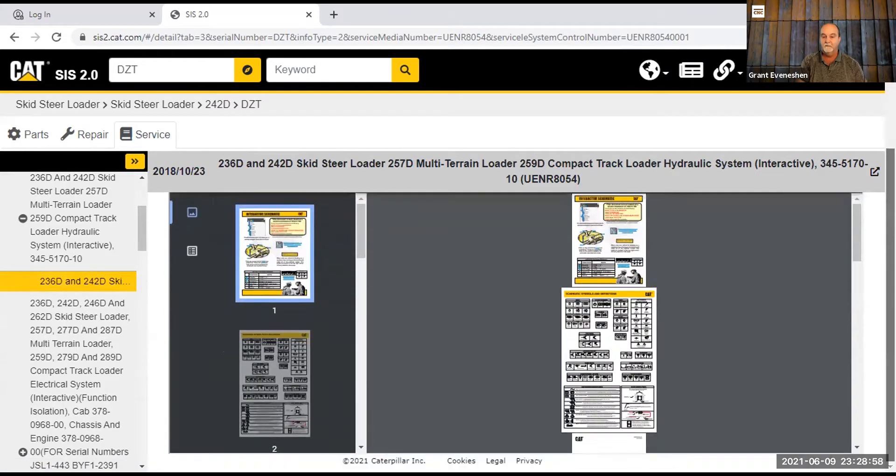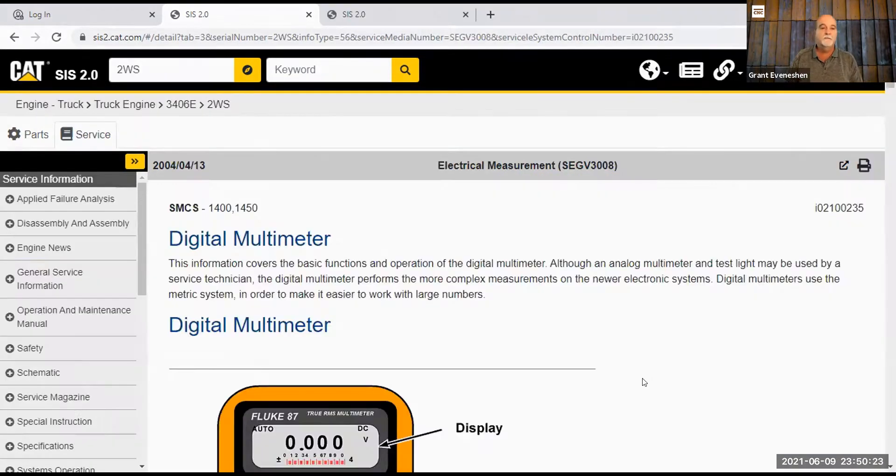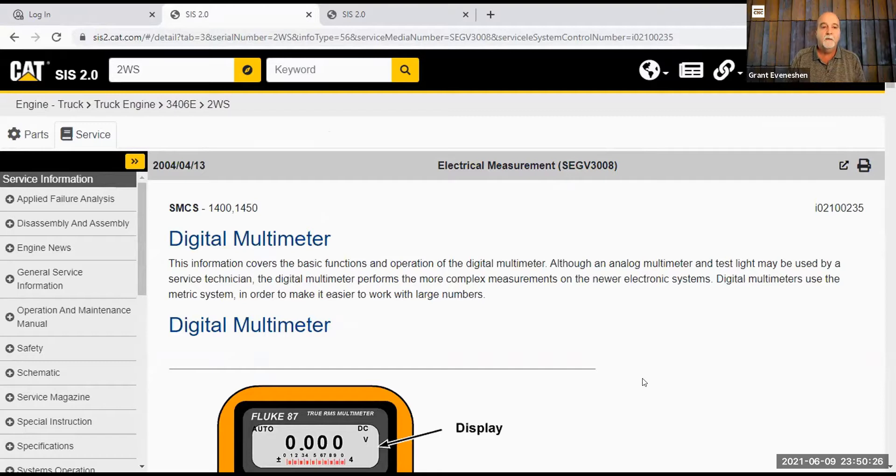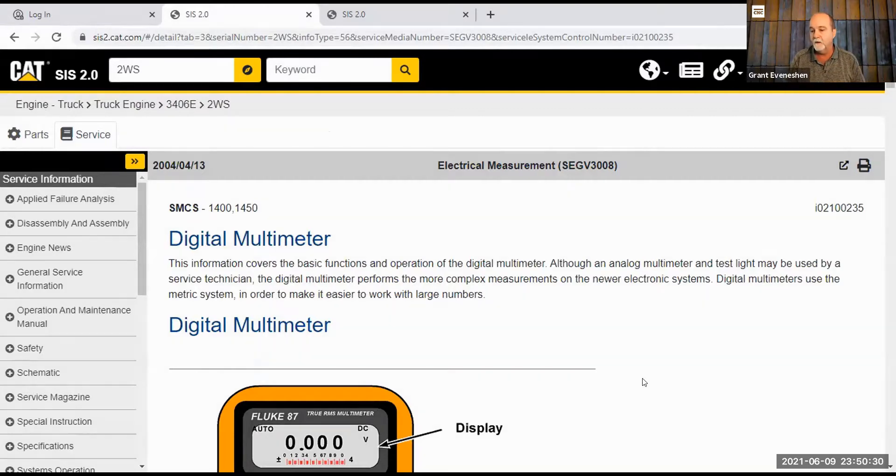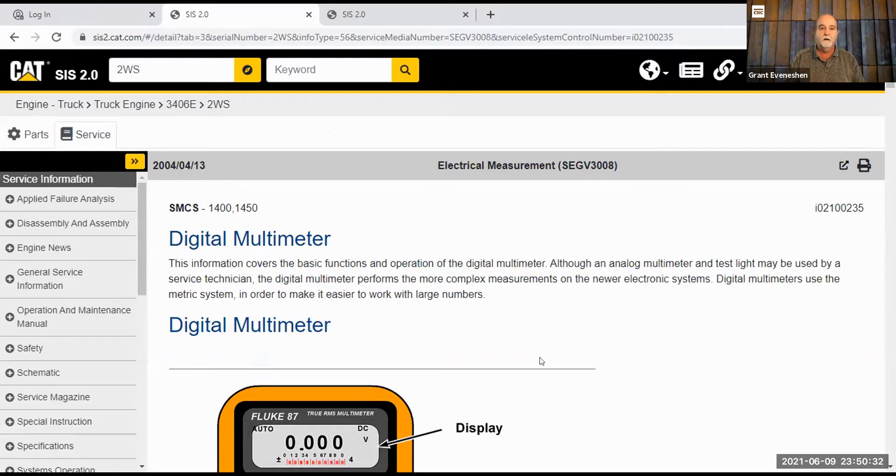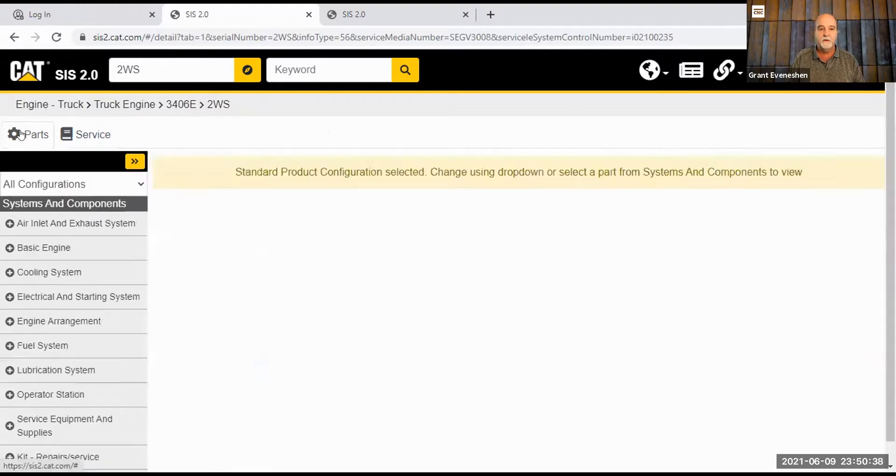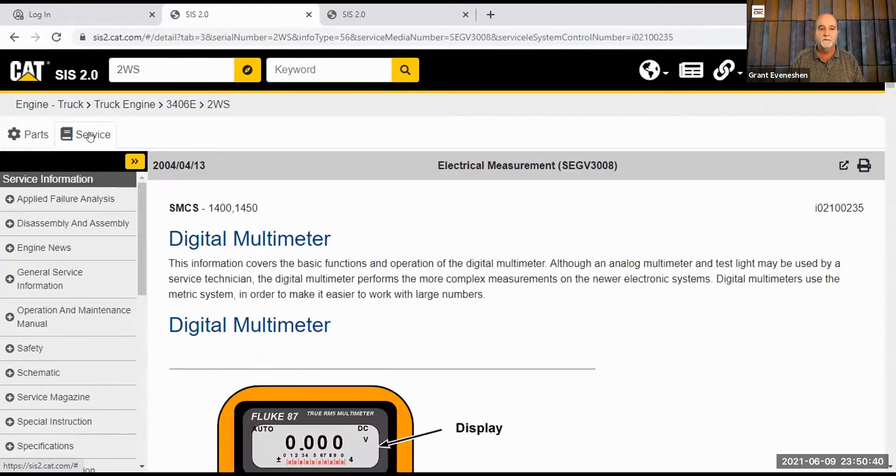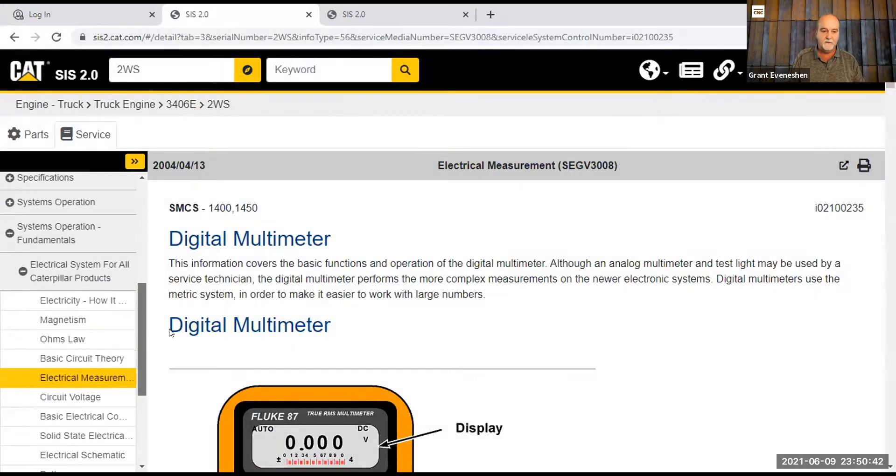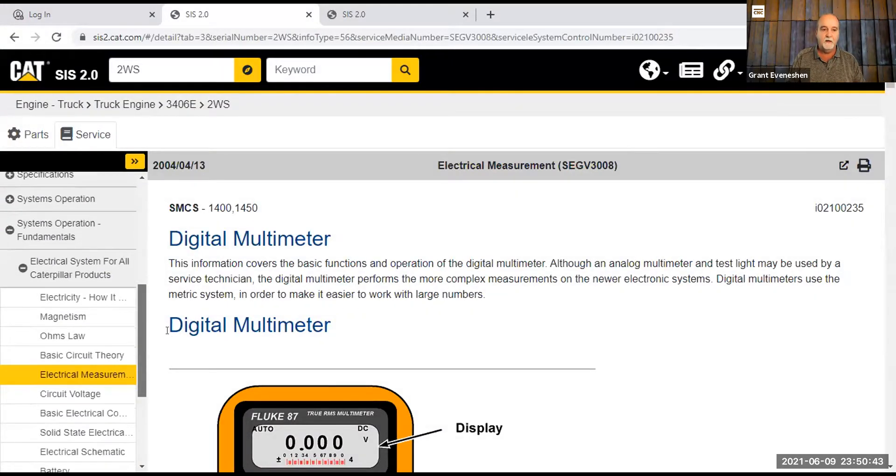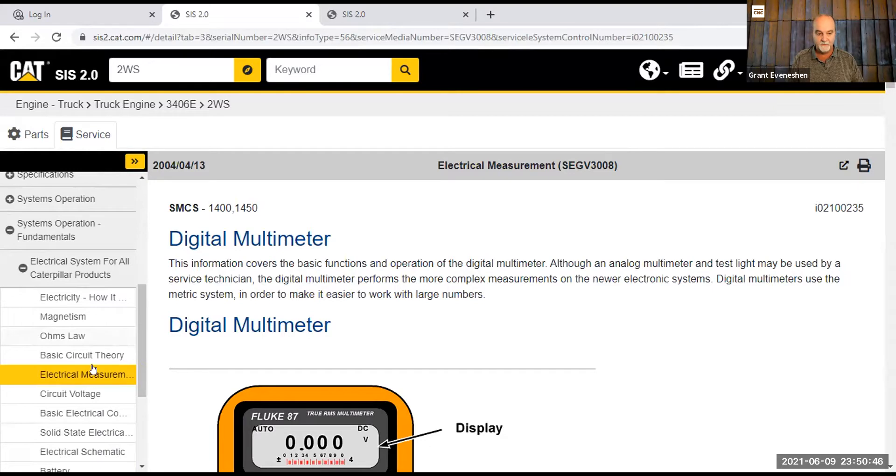Now this gives a basic schematic. Okay, for this little part, I just wanted to show, I put a 2WS up there, and I just happen to know that's the serial number prefix for a 3406E CAT engine. It'll show you that right here. And I didn't put a keyword in, and I didn't stay at parts. There's parts. This is service. I went to service, and I'm going to go down to electrical systems for Caterpillar parts. Now this has got basic, basic stuff.